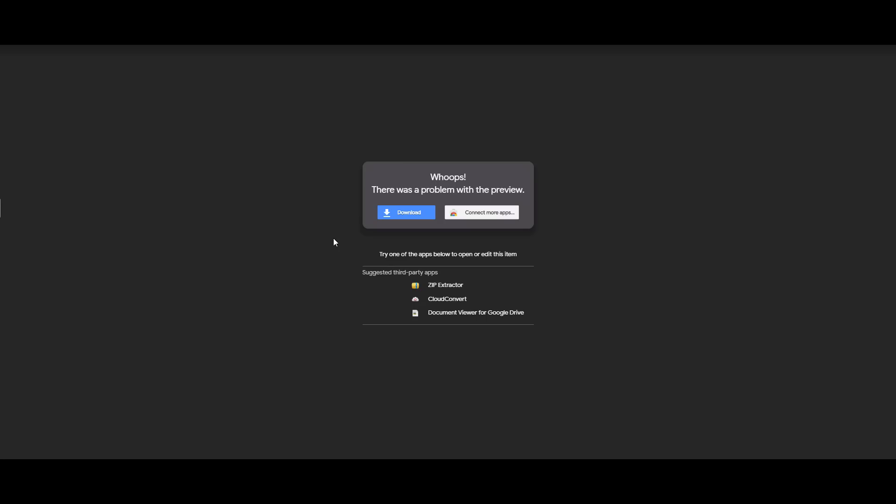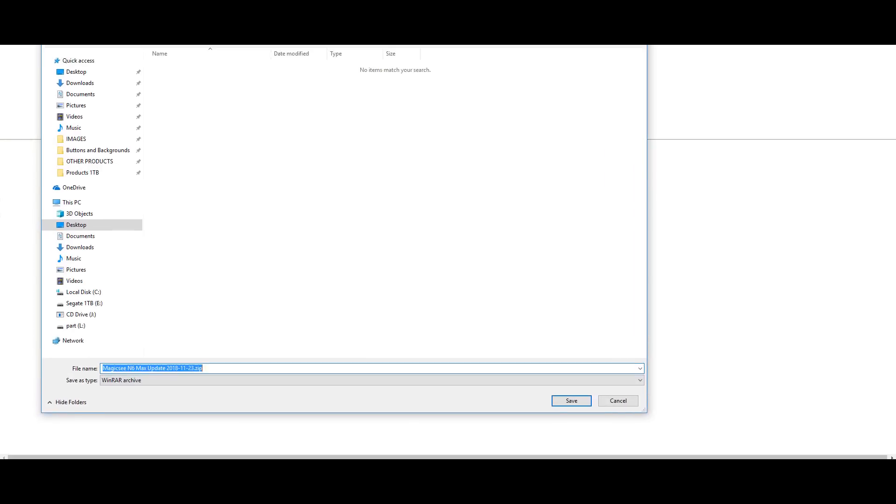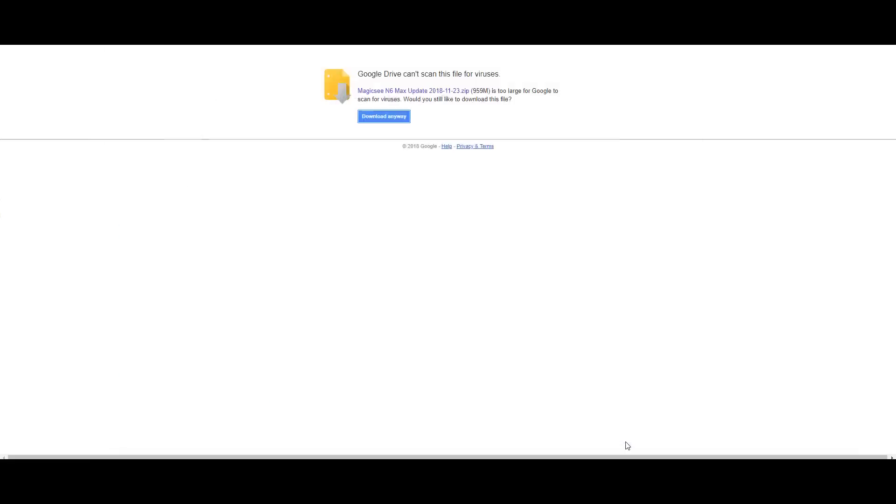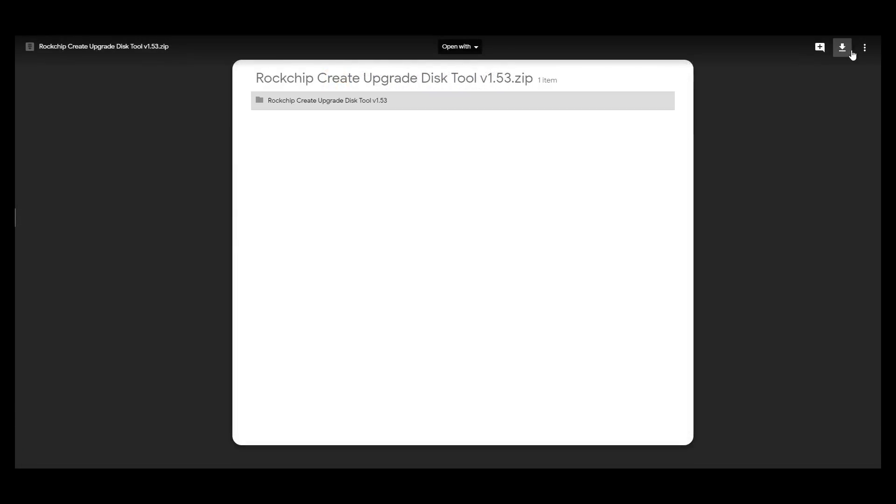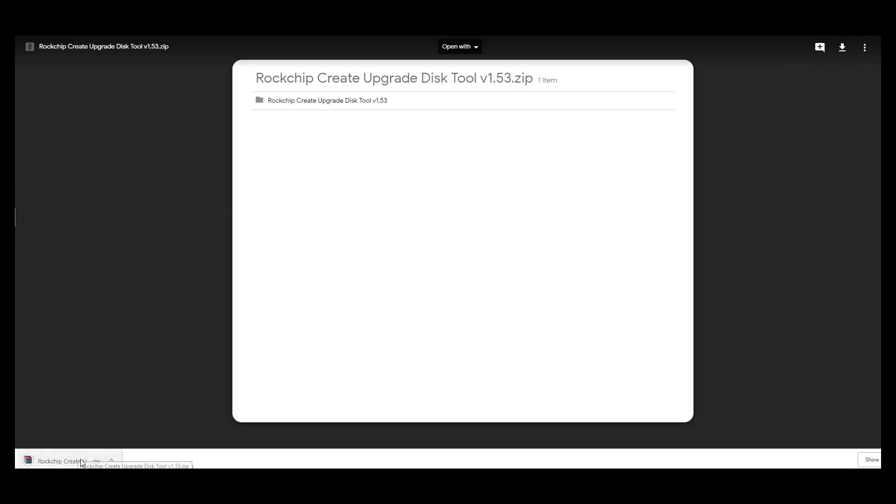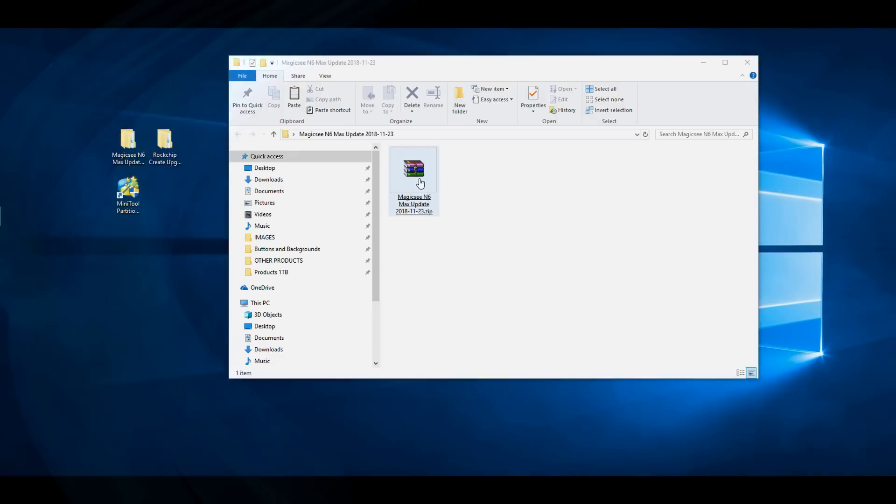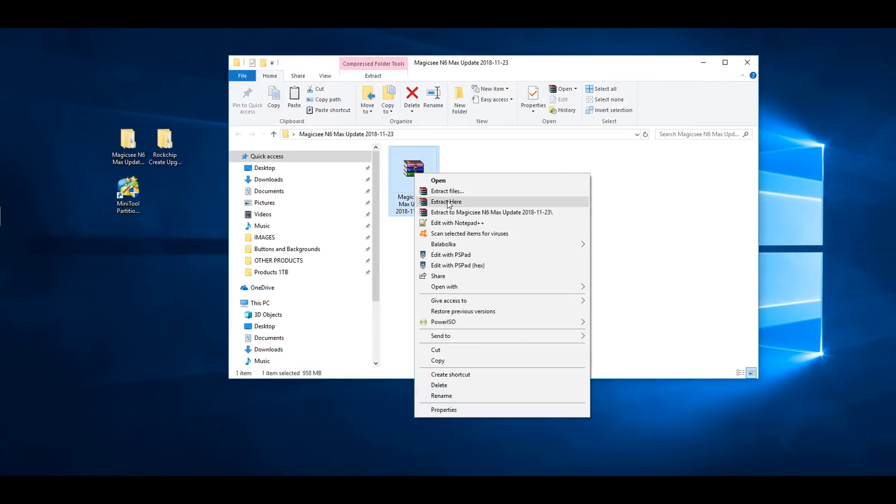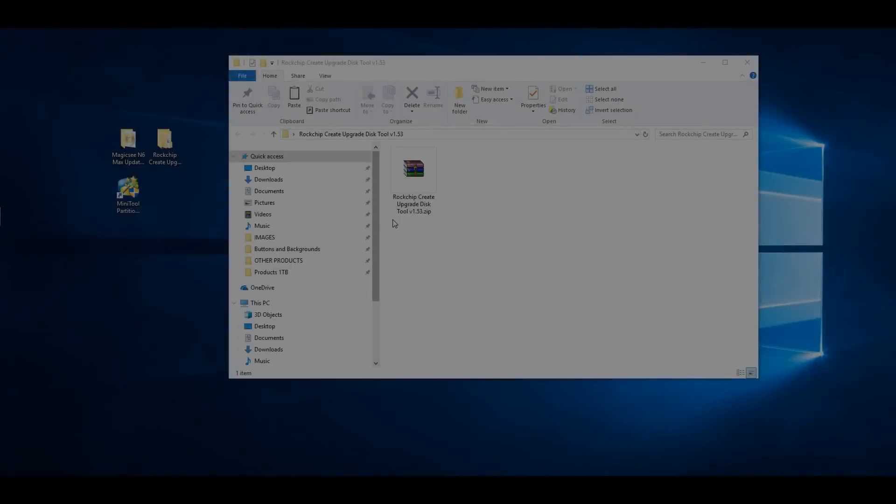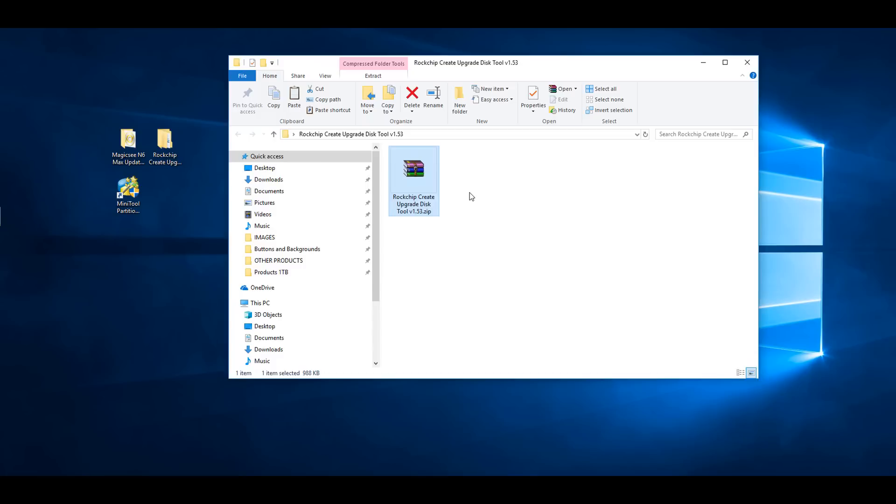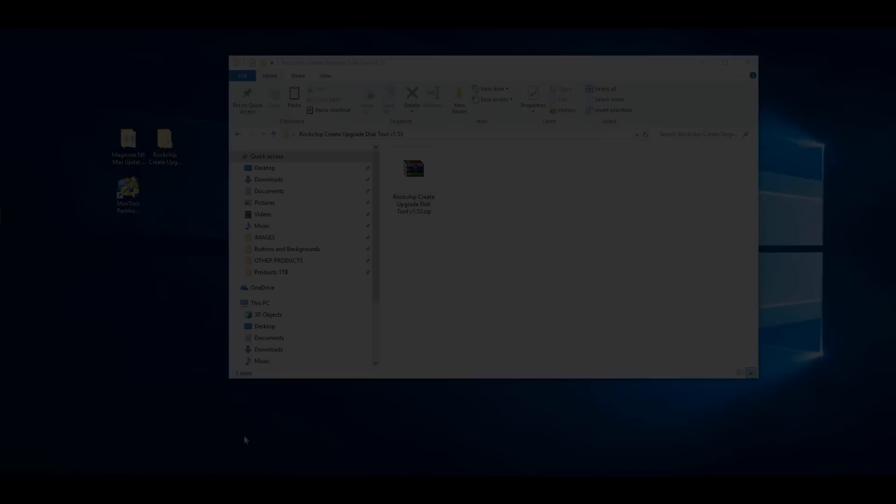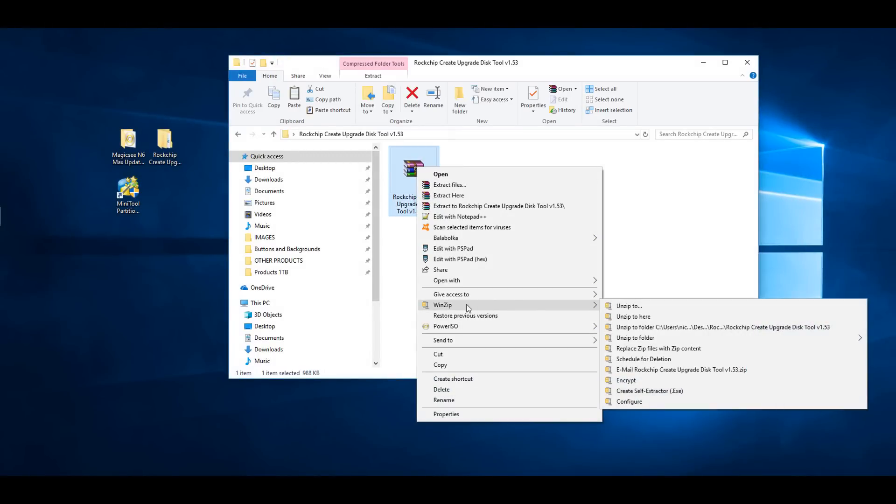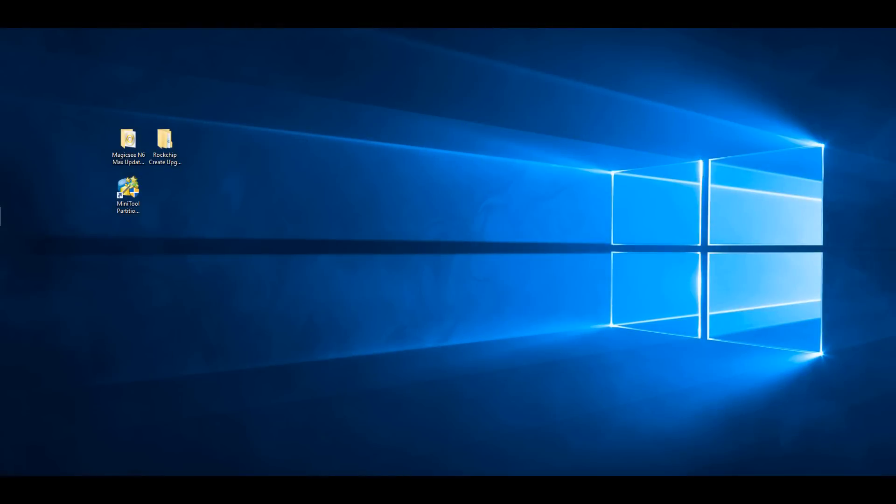And now let's begin. Complete the following steps. Step 1: Download the firmware and the SD card tool onto your PC into a separate folder. Step 2: Unzip the files into its current folder by simply right-clicking on the file and selecting Extract Here. If using the WinZip program, select Extract All. Once this is done, you should have two folders: a folder containing the firmware in the form of an image file and a folder containing the Rockchip disk creation tool.